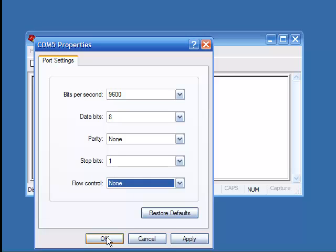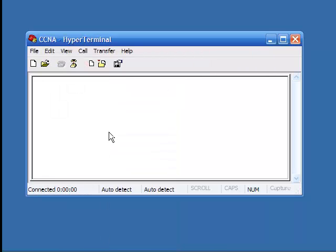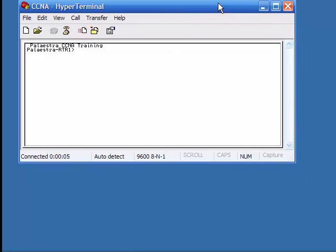If these settings do not match for some reason, you will not be able to connect to your device. I'll show you what that looks like when the settings don't match in a moment. With the defaults set and my device at defaults, I hit OK, hit enter, and I get access to my device — a quick banner message of the day and the name of the router — and I can go in and configure my device now.